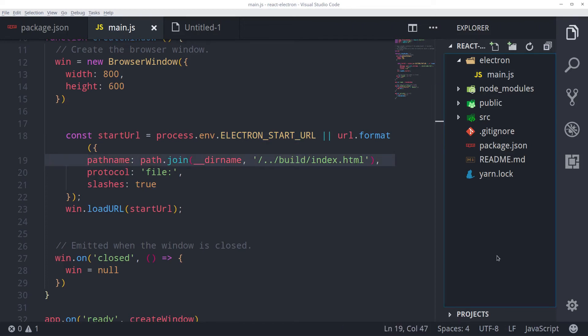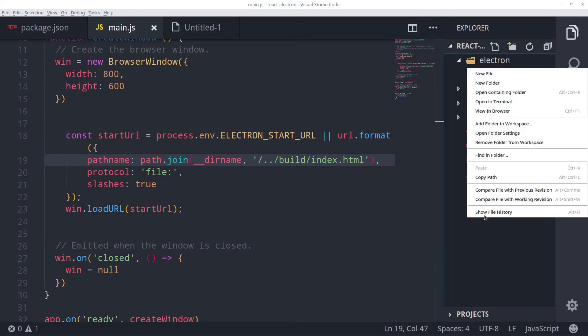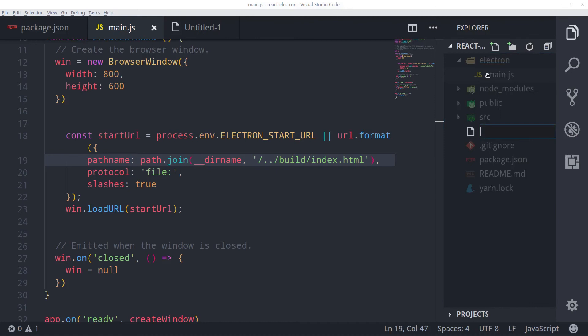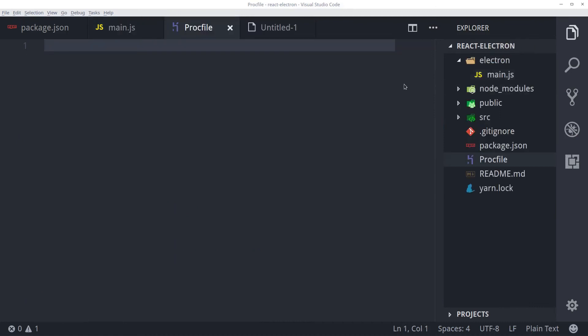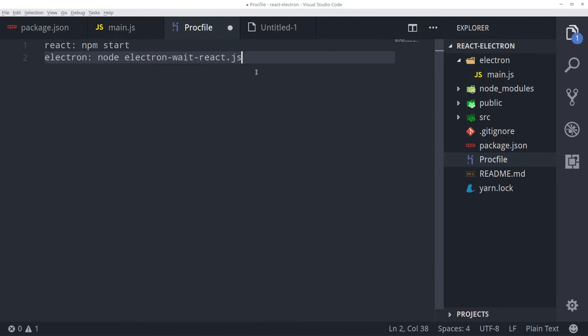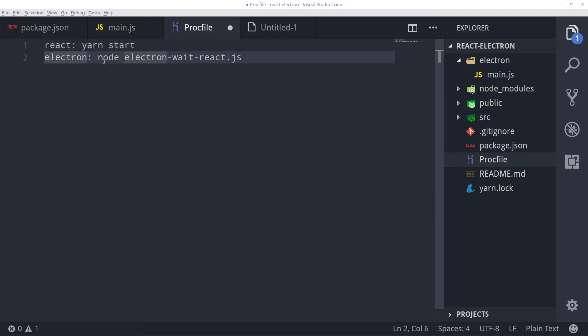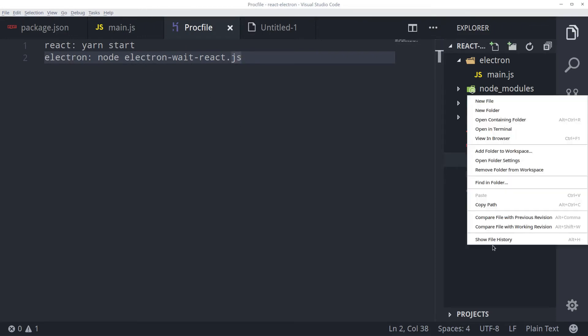Now we need to use foreman to run multiple scripts at the same time. So let's create a configuration file required for foreman that we will call proc file. Create a file named P-R-O-C-F-I-L-E in your project directory. And inside that write two scripts: react npm start and electron node electron wait react.js. Now let's create this electron wait react.js.